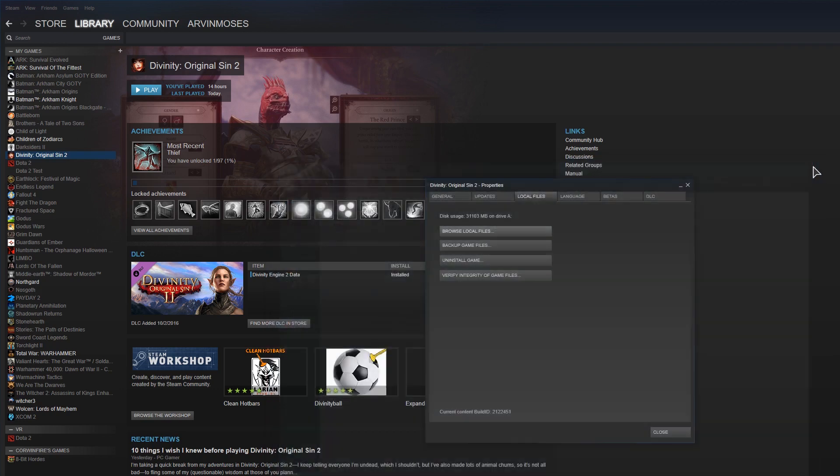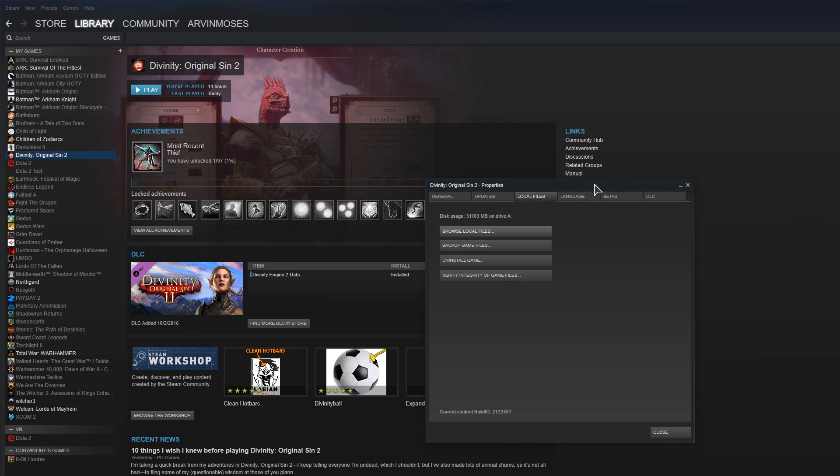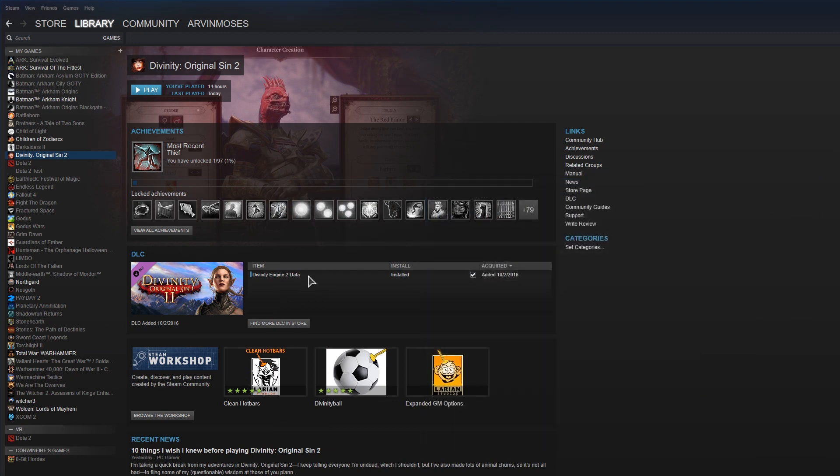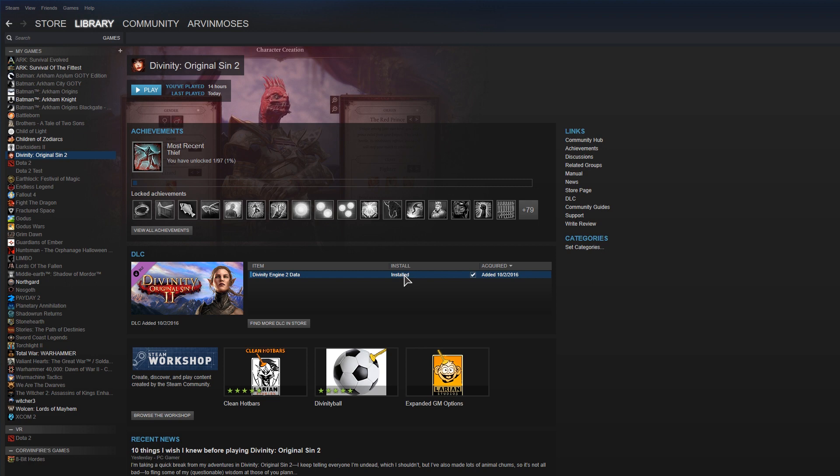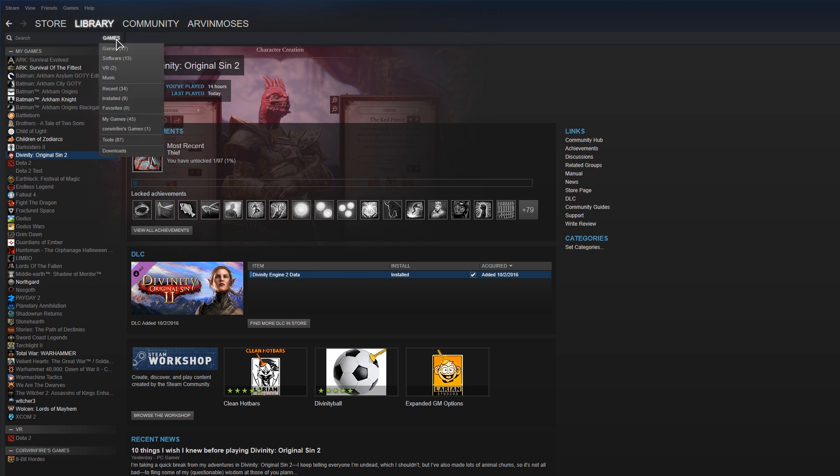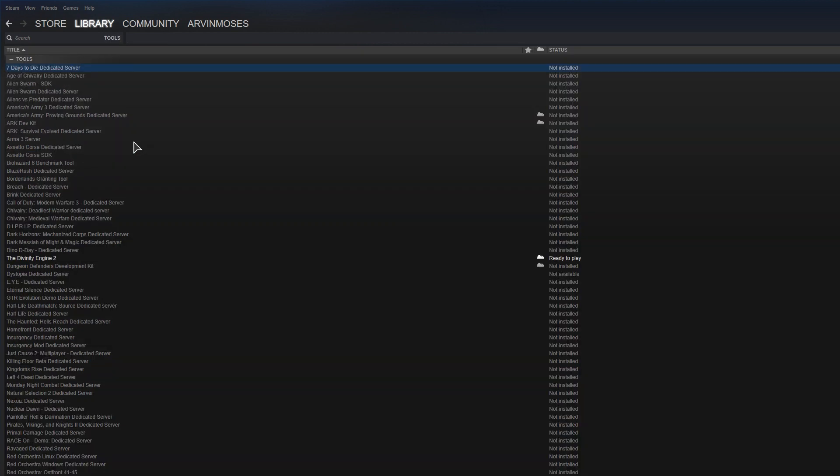The second thing you want to do is make sure you install the engine data. Just click on the little tick box and it'll install. Then you can install the editor tools. Click on games, switch over to tools, and click on Divinity Engine 2.